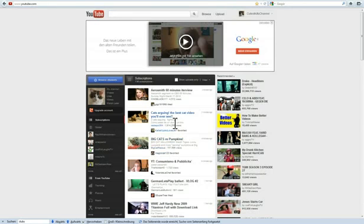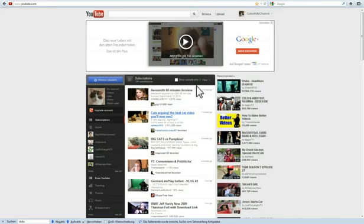If you are watching this video you probably have trouble finding the channel comments on the new YouTube design. Let me show you where they are.